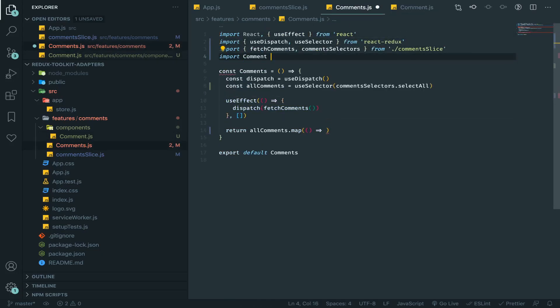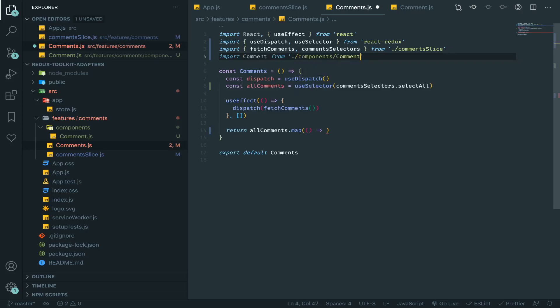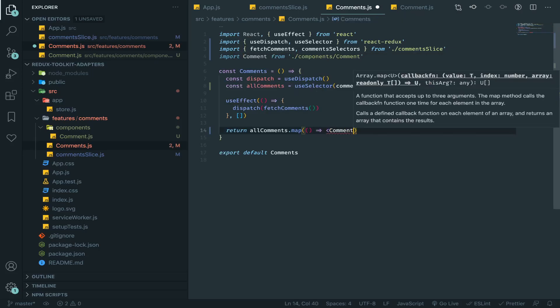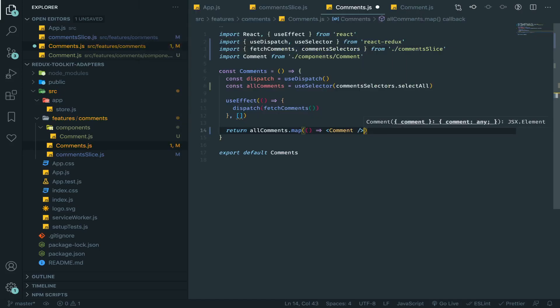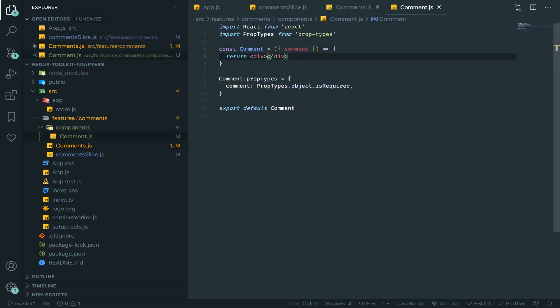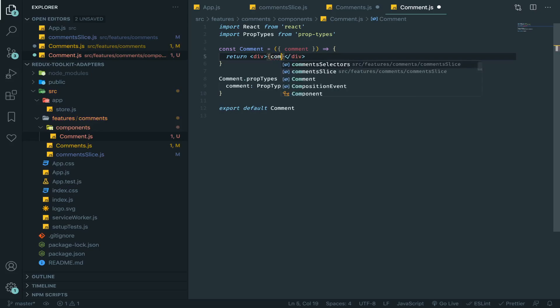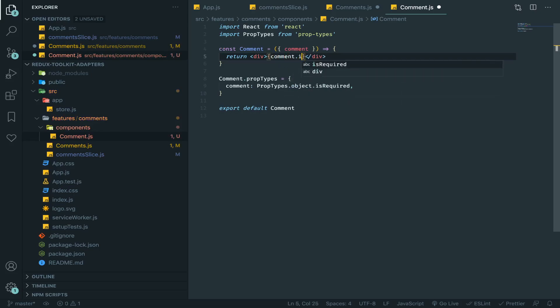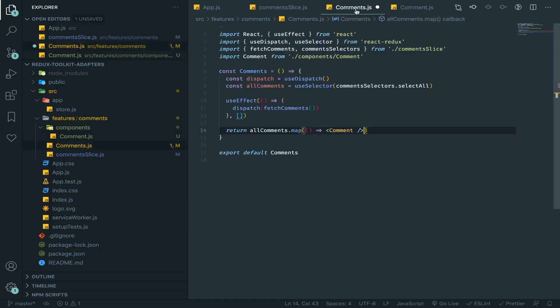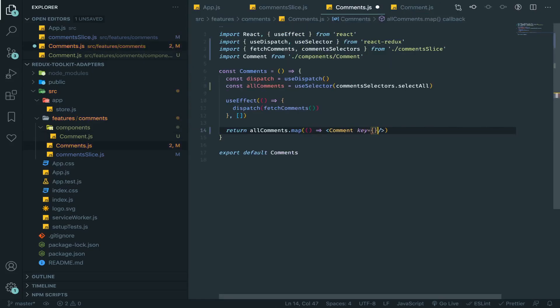And so let's import it here. Import comment from components then comment. And for each comment I have, I'll just map it to a component called comment, just put it in here.